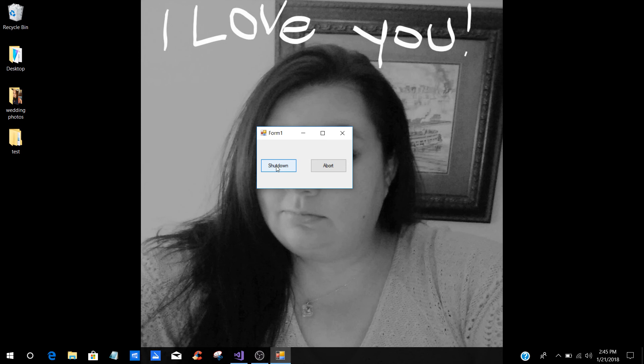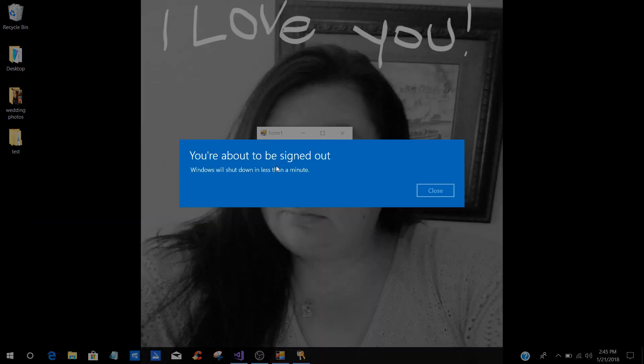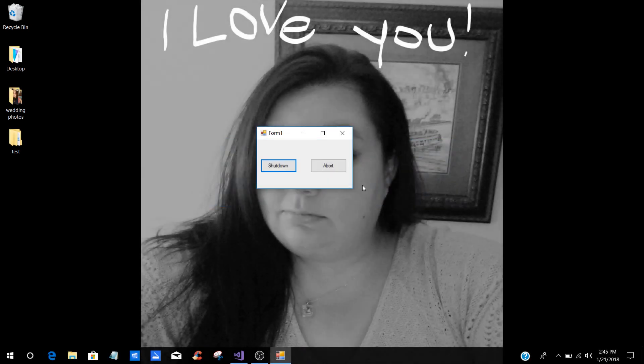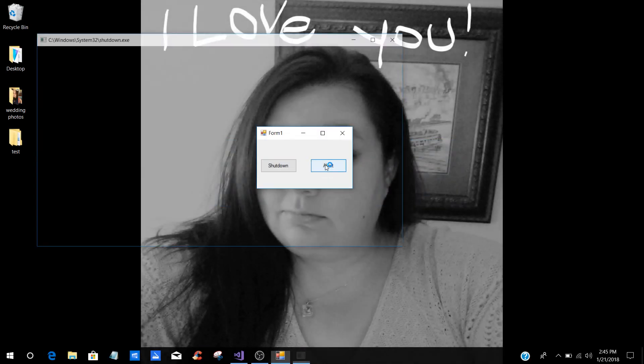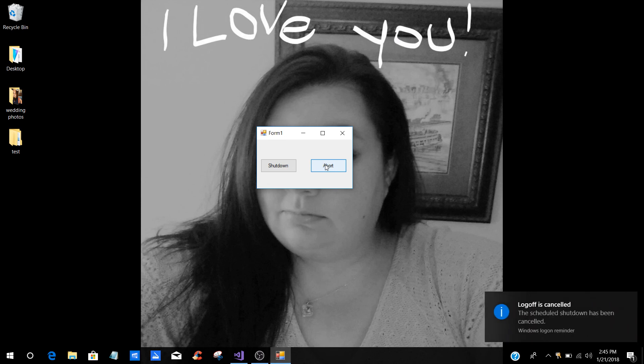When you press shutdown, you will have the UAC come up. Well, it's not really UAC, but it's a window that says you're about to shut down. And then you've got like 10 seconds. If you press abort, you'll notice down here that it will tell you that it's shutting down has been canceled.